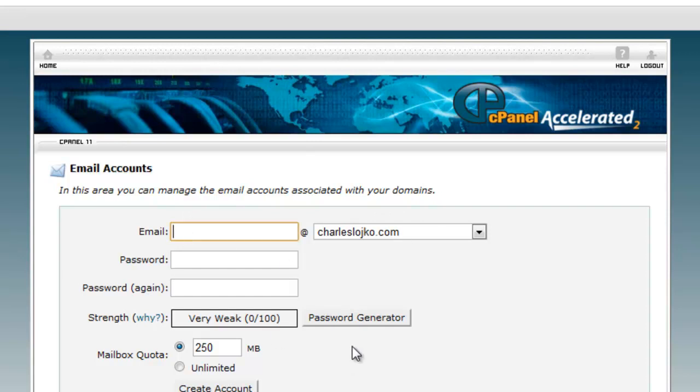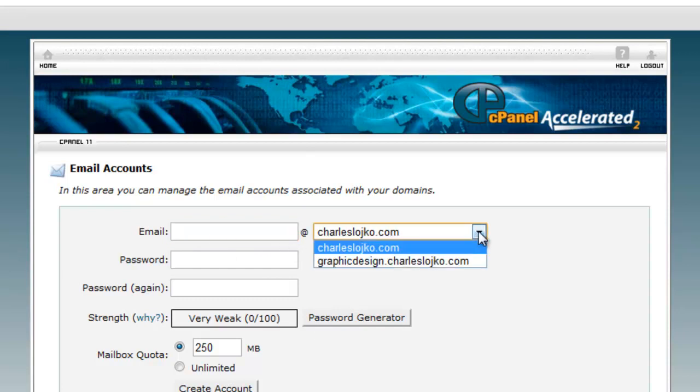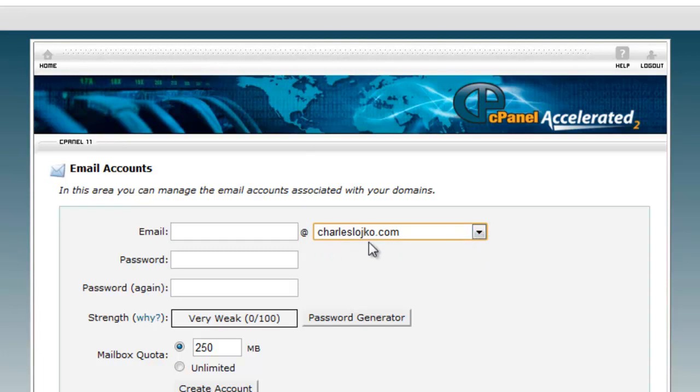You'll notice here we have at the top, email accounts portion of the screen. This is where we actually manage the email accounts and create new ones. Here's where we type in the name of the email account that we want. And you'll notice we have a name and at and your main domain name. Now if there was multiple domain names, we would have it available, but we don't at this time. Here we have password, you would type it again.